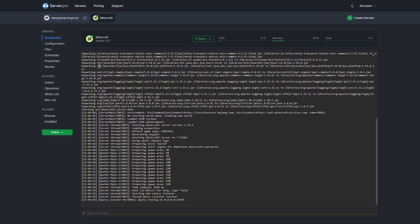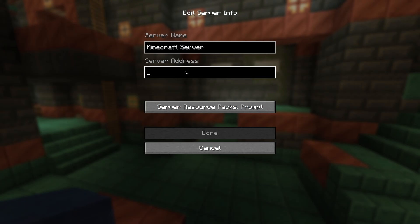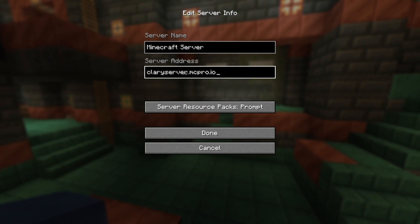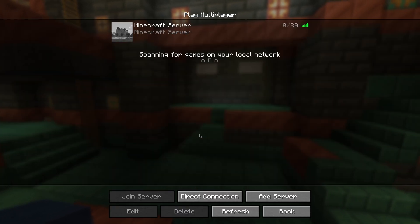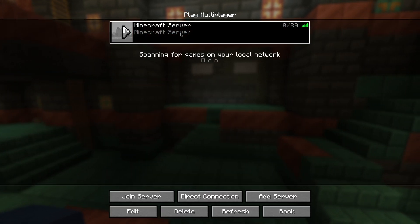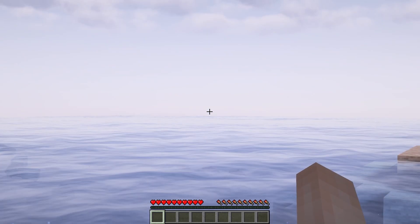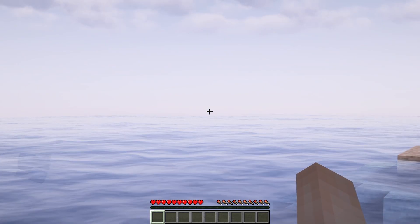Now to join, copy your hostname at the very top and then head into your game. Once it's open, paste the hostname in the appropriate section and enter. As you can see, the connection is smooth and fast.